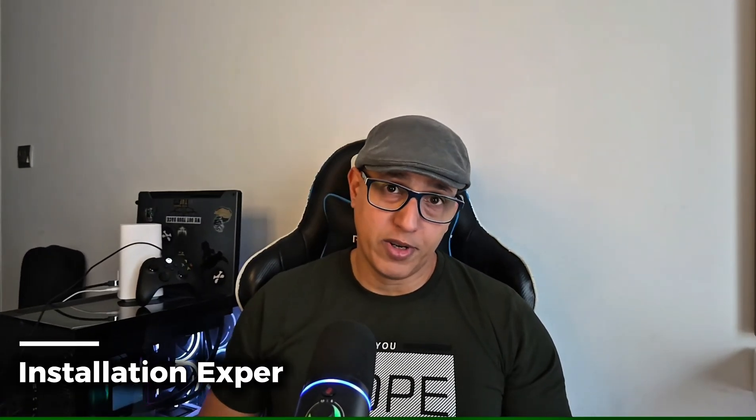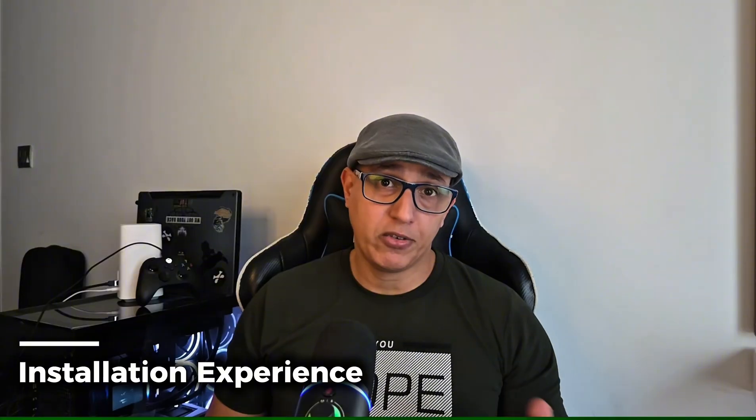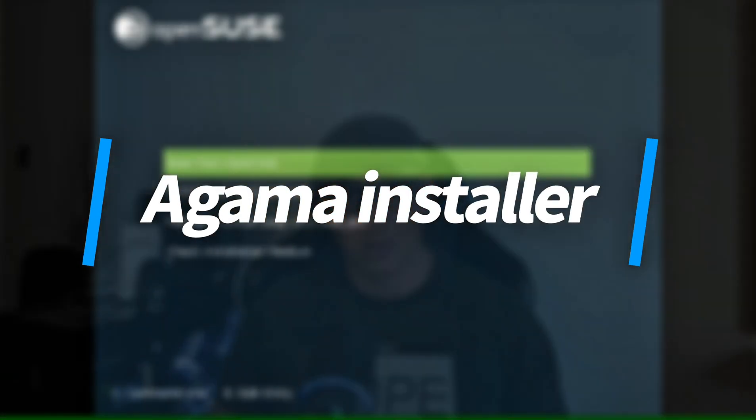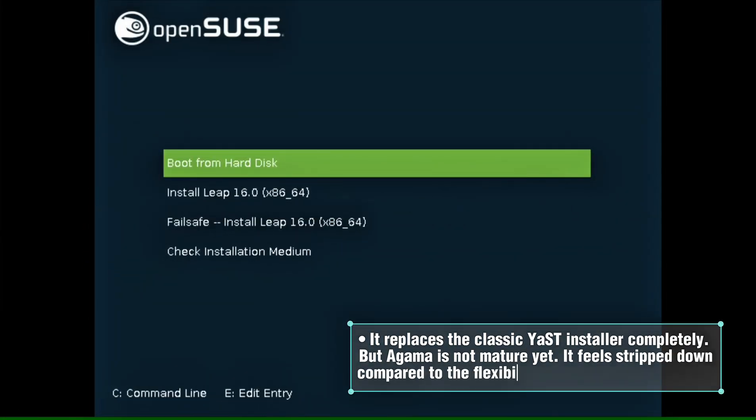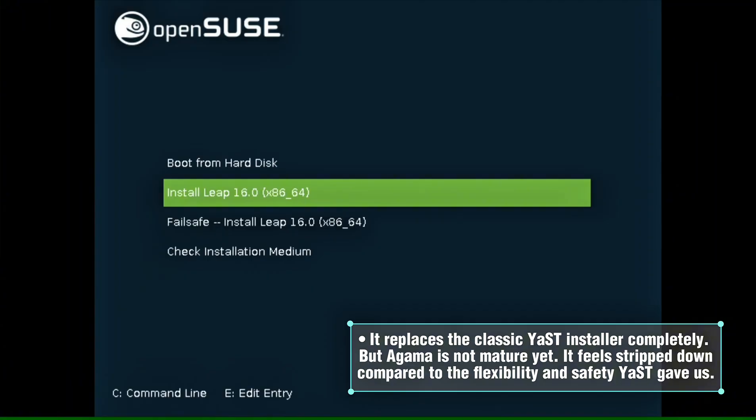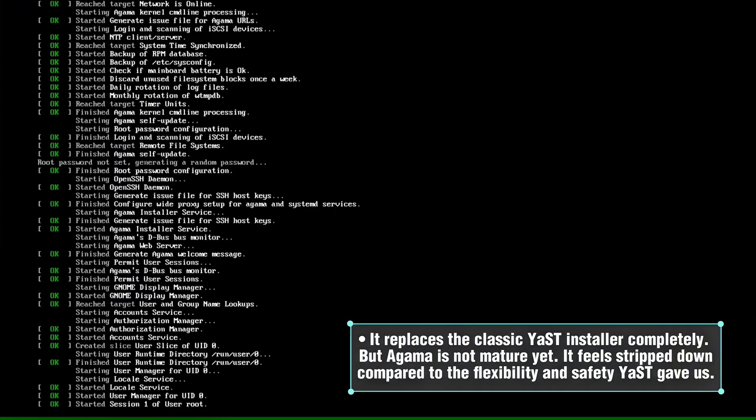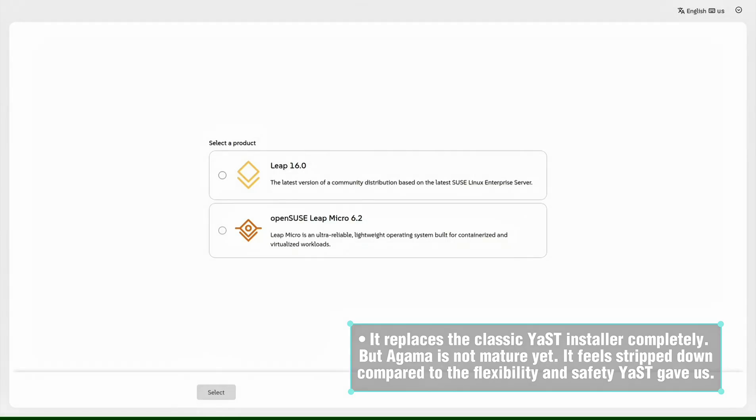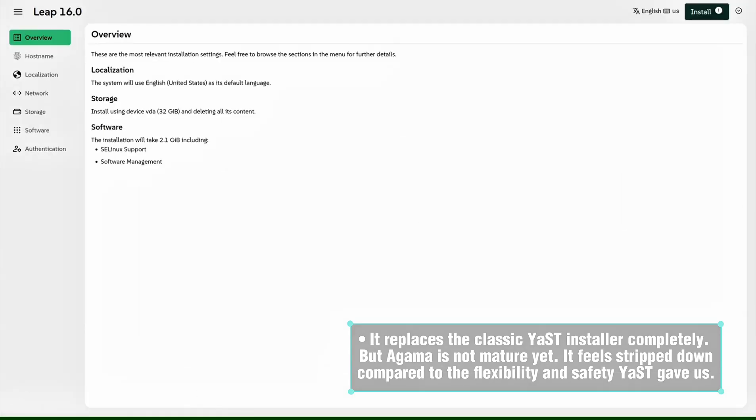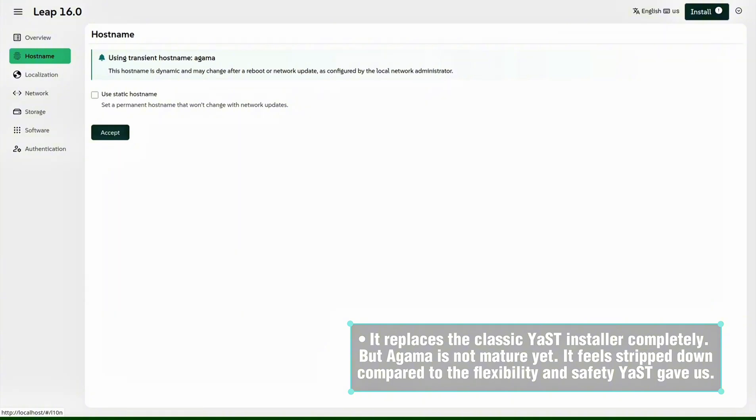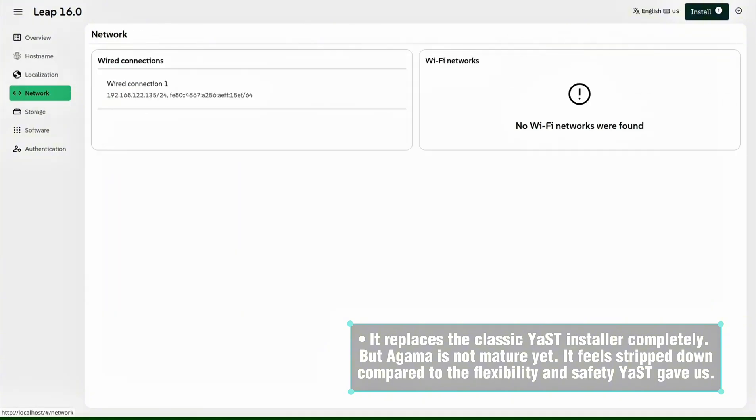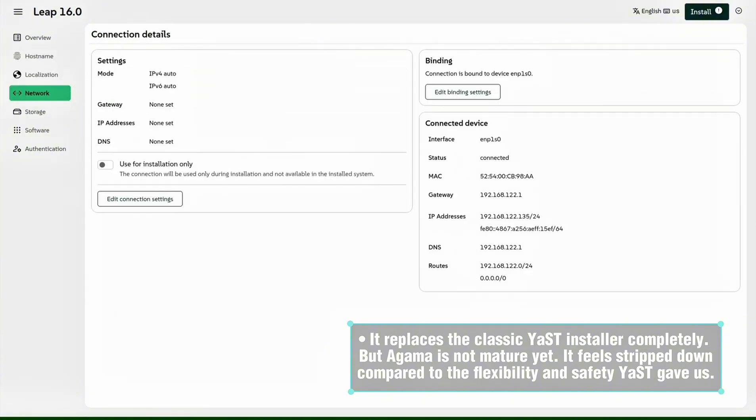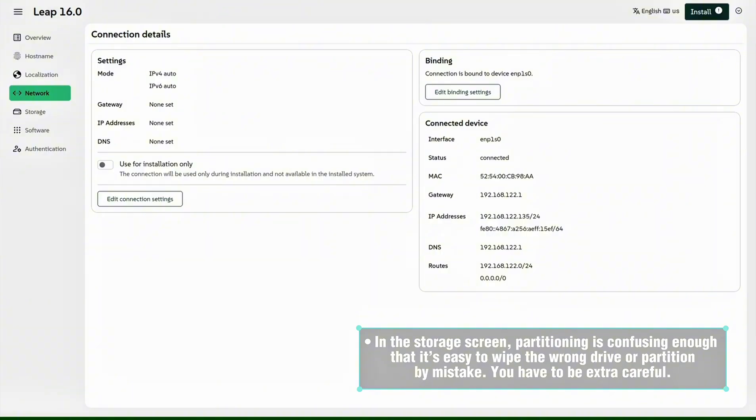It also modernizes hardware support. x86-64 v2 CPUs are now the baseline, and 32-bit support is stripped out. So I installed Leap 16 expecting a polished experience. What I found was very different. First, the installer: Leap 16 uses the brand new Agama installer. It replaces the classic YaST installer completely, but Agama is not mature yet.